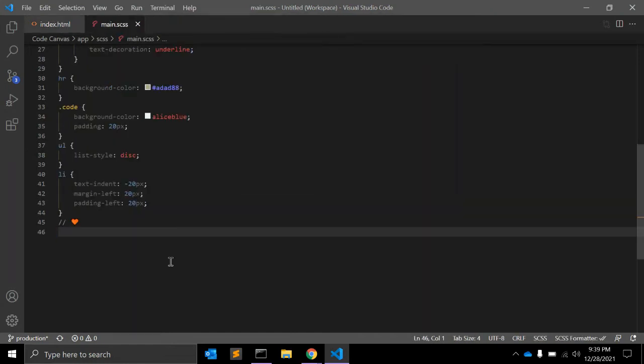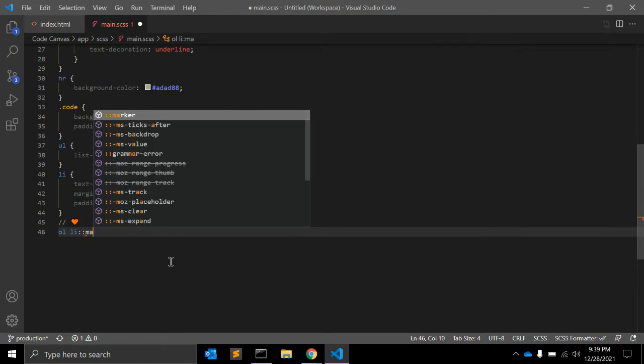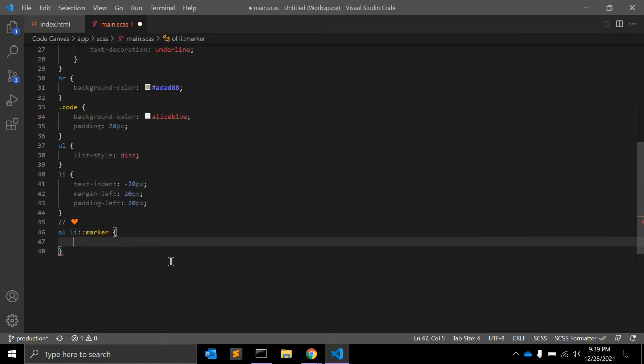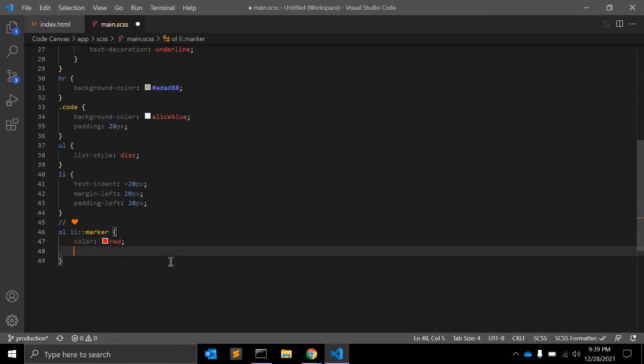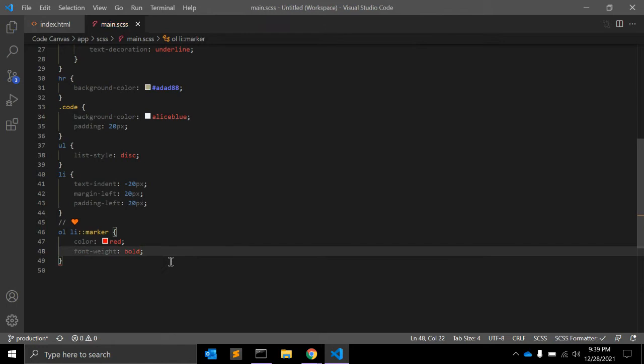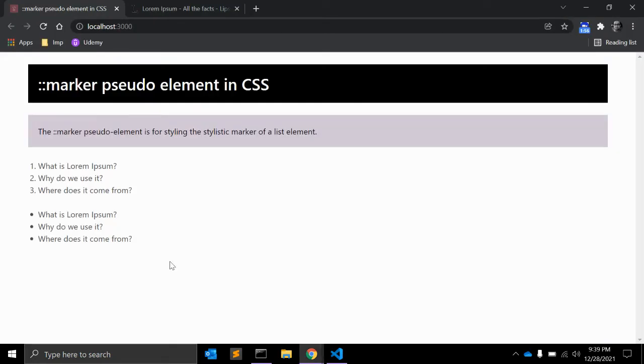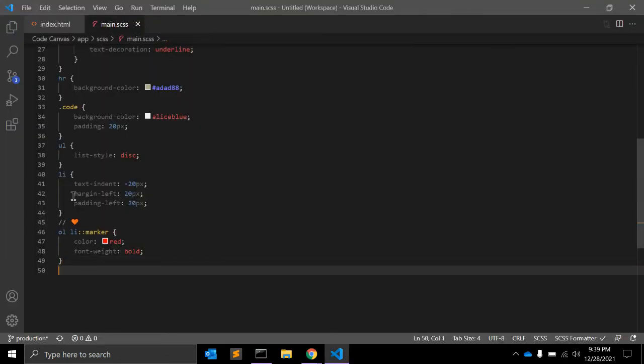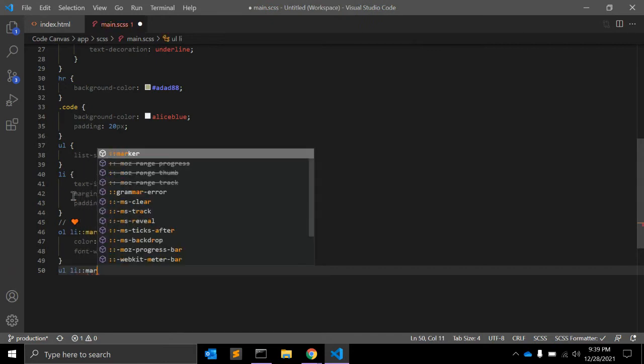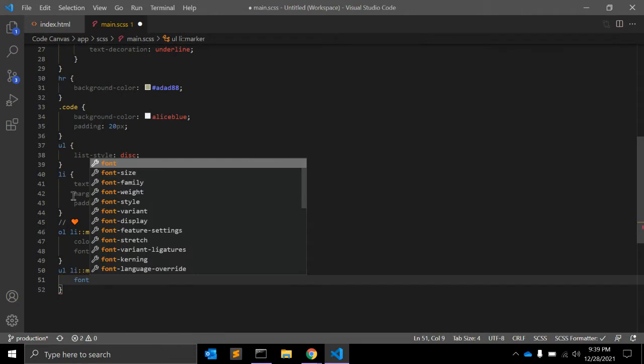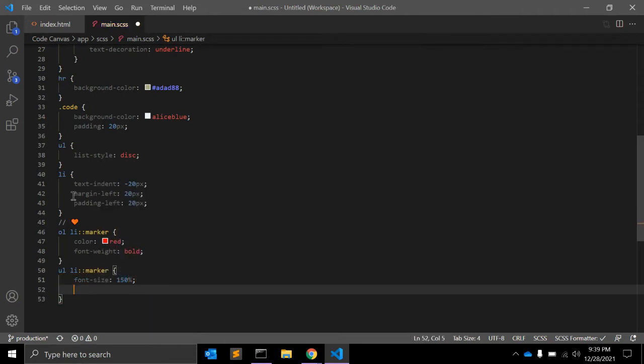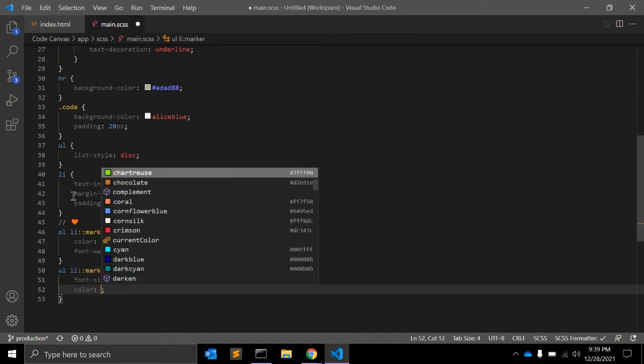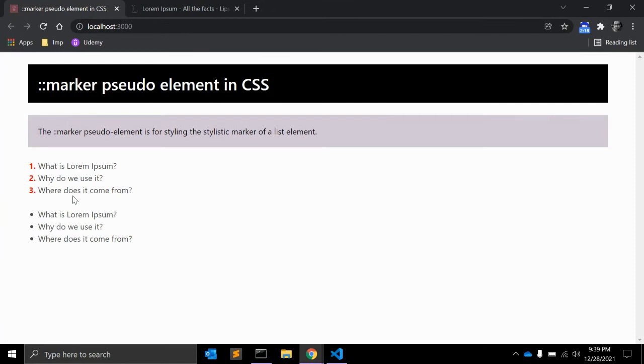This is default styling for ol ordered list and unordered list. Using marker, you can change the styling of this bullet and numbers. How? Let's see. In CSS, you can write down ol li marker that will select the li marker. You can give color red and font weight bold. See, this is how it looks.